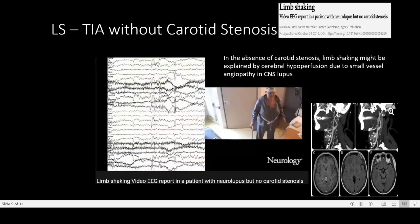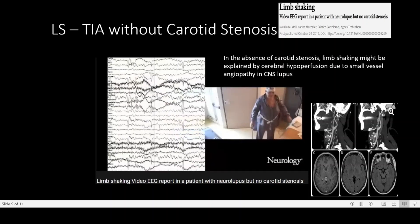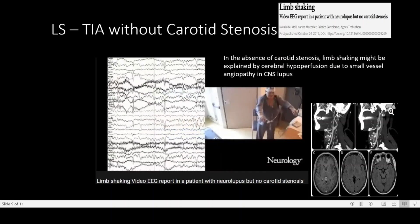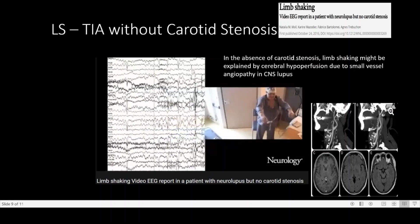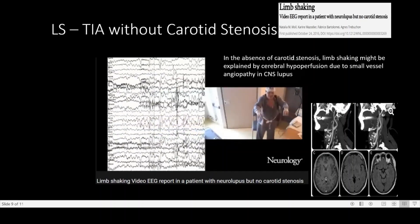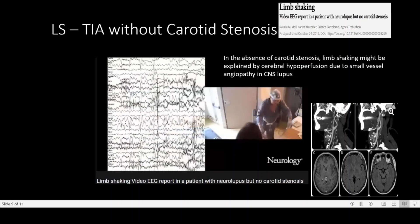Can limb shaking TIAs develop without carotid stenosis? There is an article from Neurology in which a video EEG was taken in a patient with neurolupus, but the patient has absolutely normal carotids. Even in the absence of carotid stenosis, you can get limb shaking, which can be explained by cerebral hypoperfusion due to small vessel angiopathy in CNS lupus.